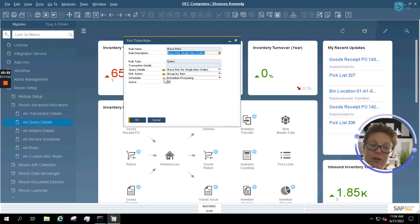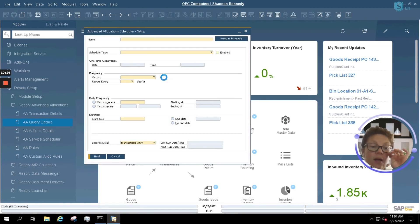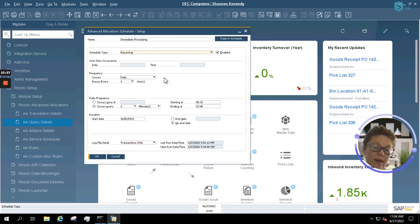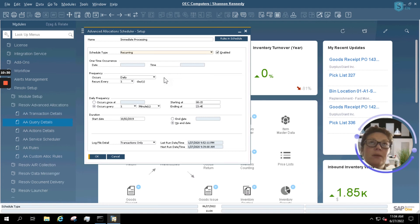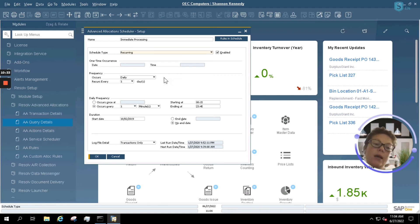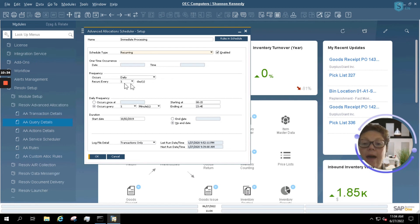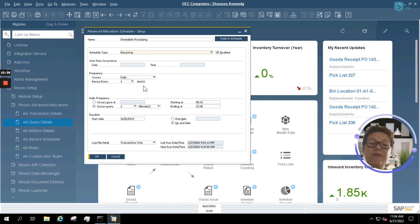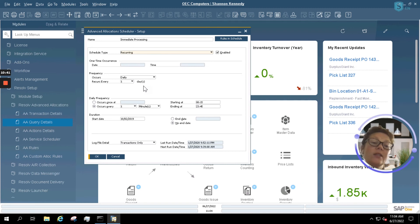Last but not least, we have our scheduler. The scheduler will tell the system when it should run looking for these picks. You can have the system set to run maybe just once daily in the mornings to make sure that you get everything in the morning picked. You can have it set to hourly or even every 5, 10, 15 minutes. Whatever is best for you.